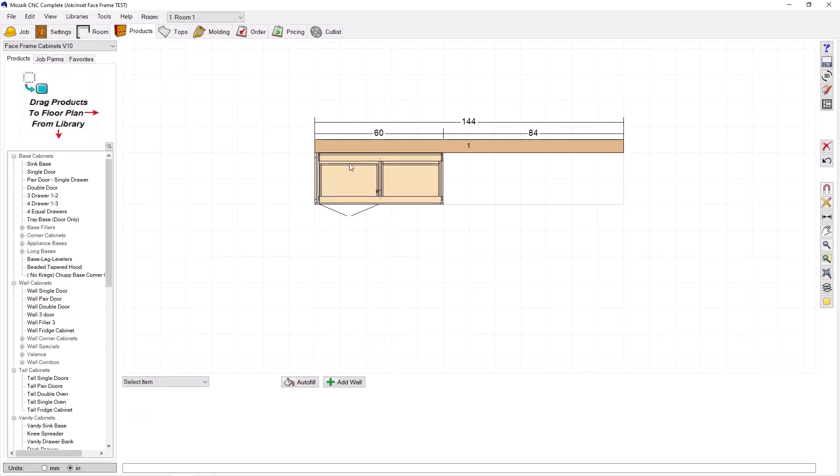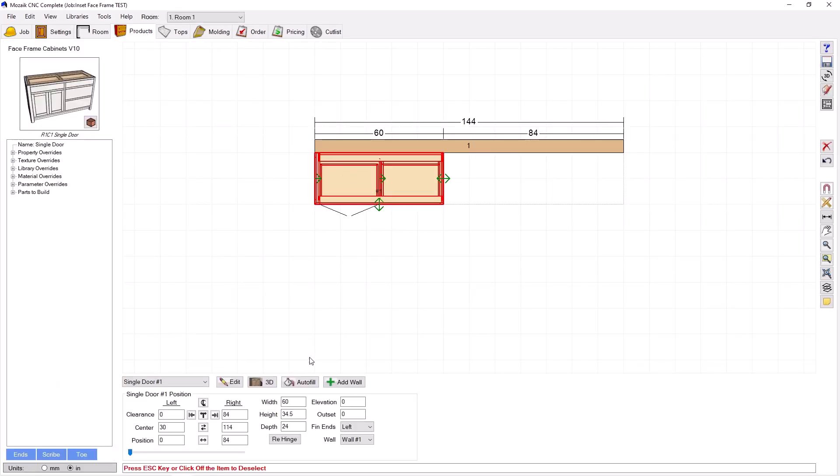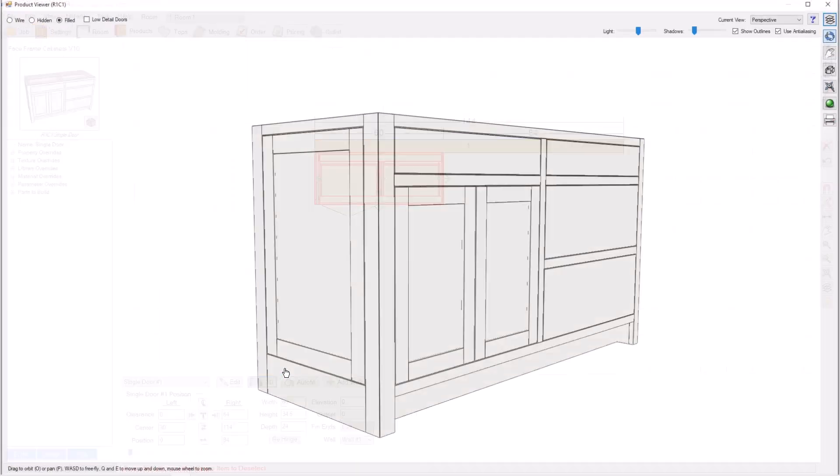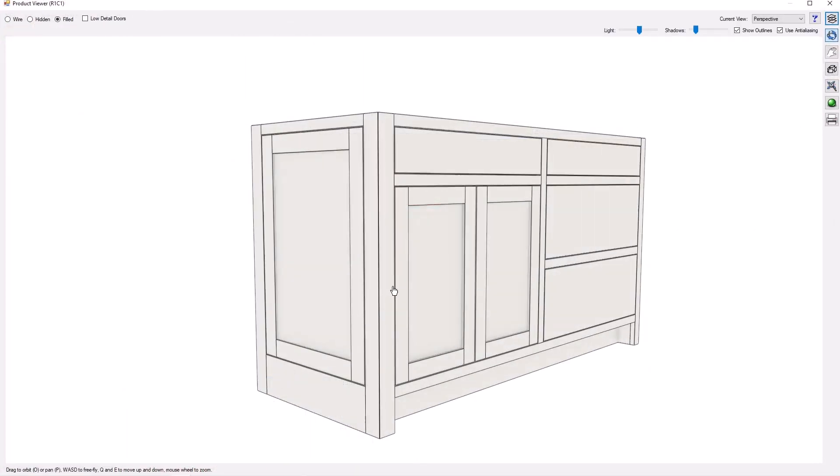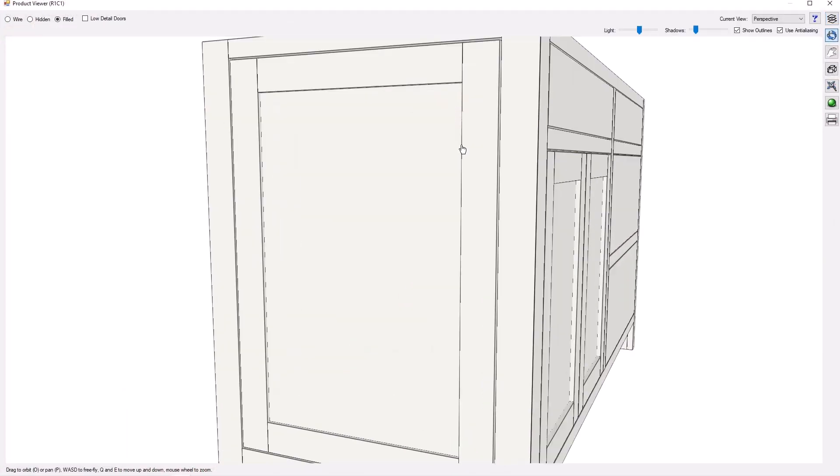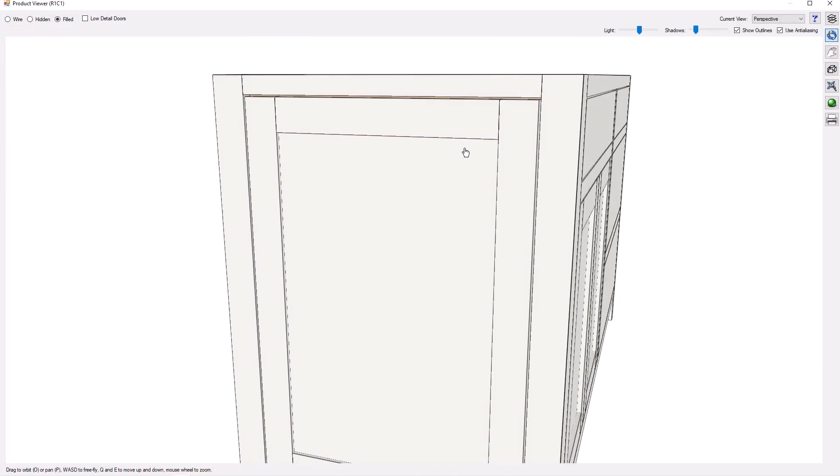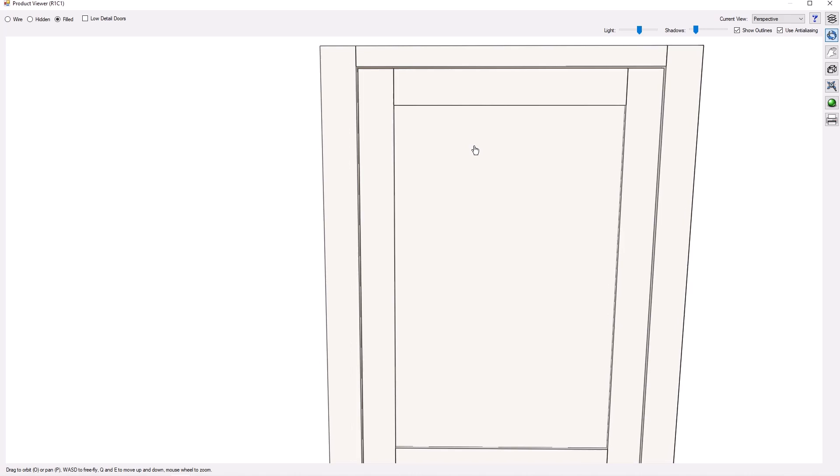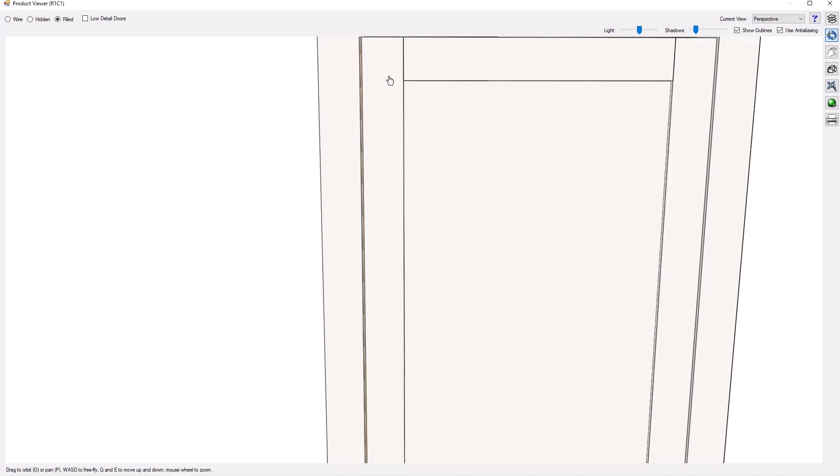Let's go take a look. Boom. Door within a door. You can even see the correct gaps.